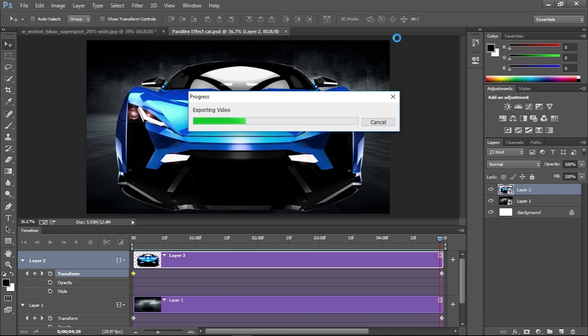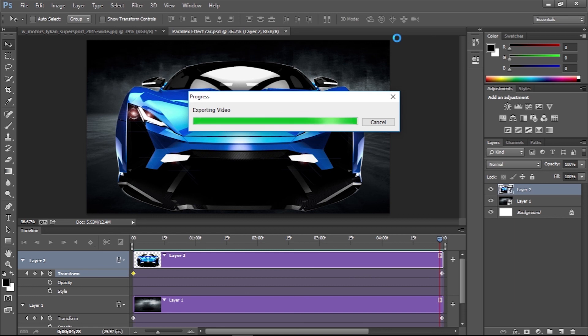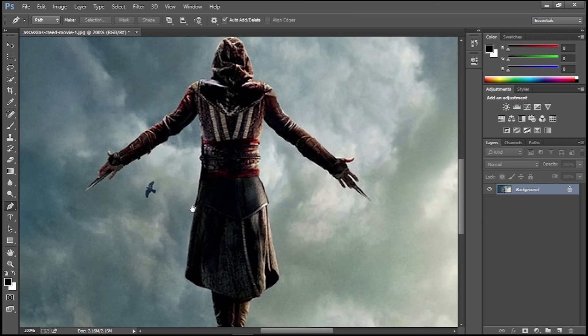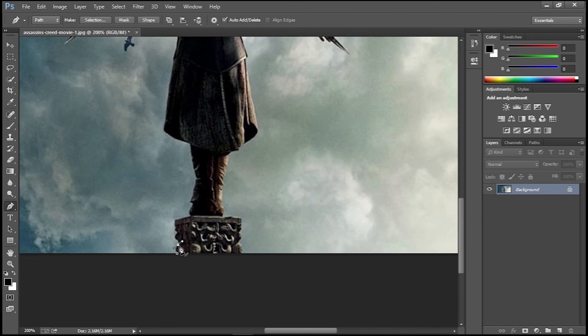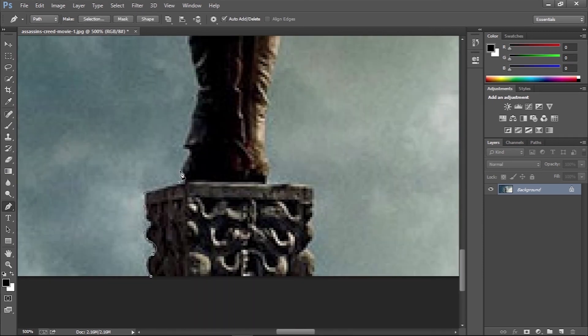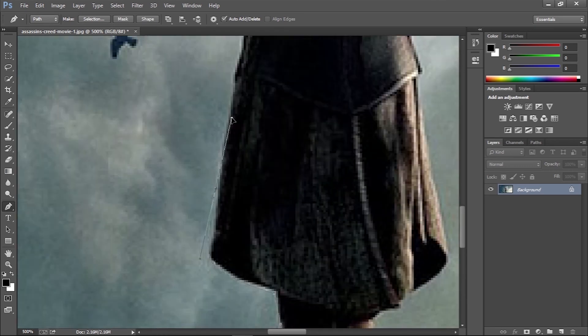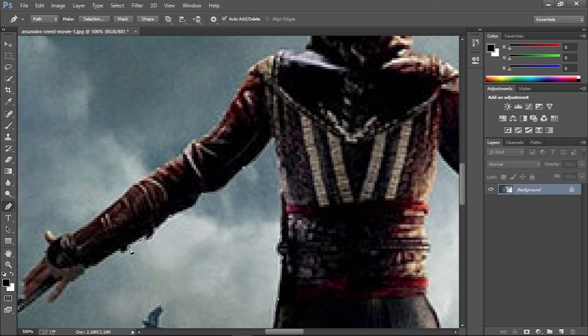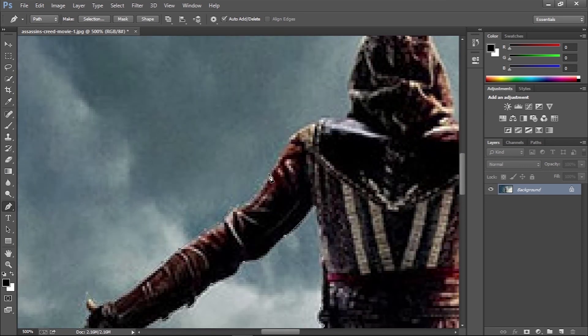This parallax effect also works with landscape images where there is a clear definition between the horizon and the objects. It works exceptionally well when the foreground, middle ground, and background can be separated and moved independently.